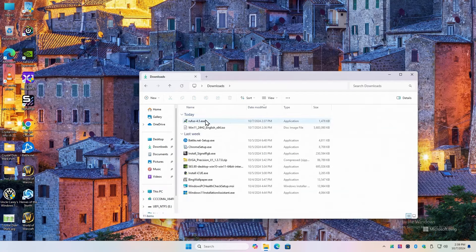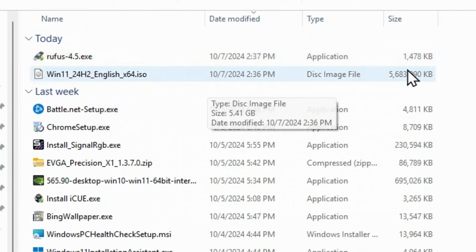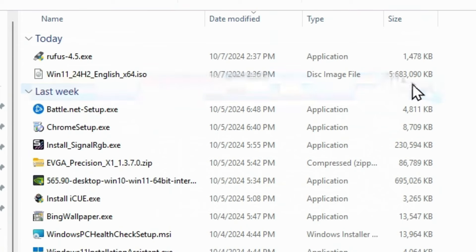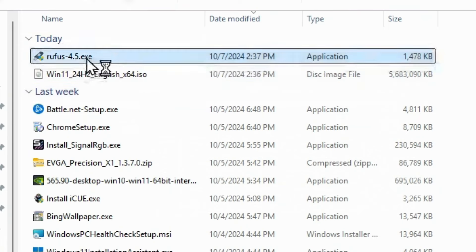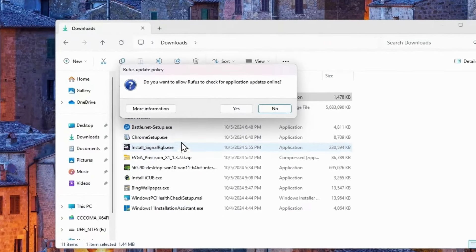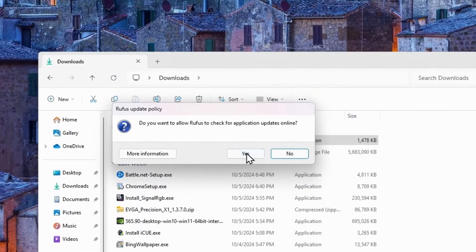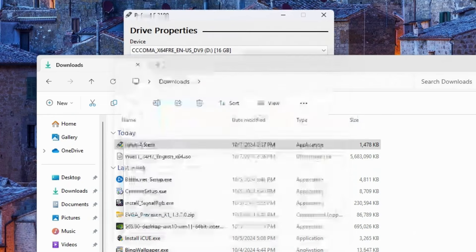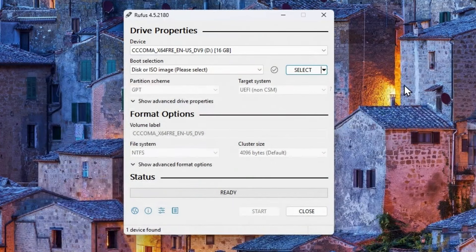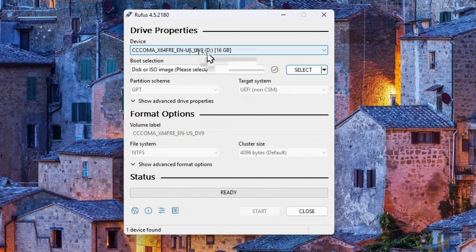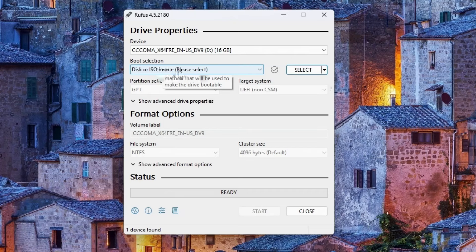Now let's go back over to the desktop. Is my flash drive in there? Yeah. This is my previous Windows 11. So that's okay. We can format that. So we run Rufus. These are the two files we're interested in. Rufus and Windows 11. You can tell. Look at the size. It's only 1.5 meg and that is 5.6 gig.